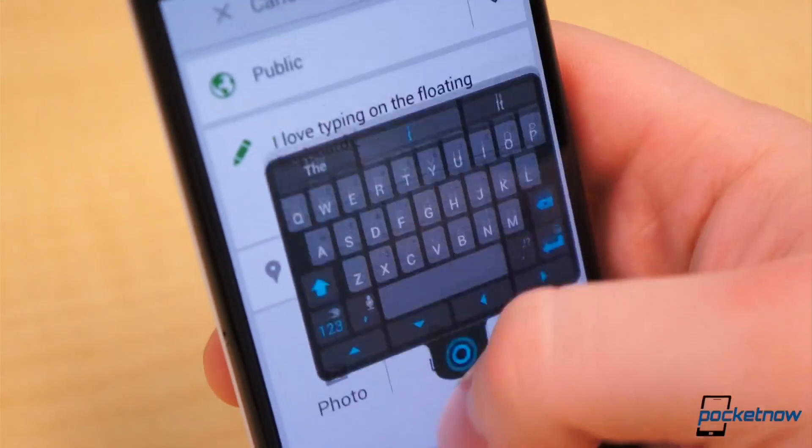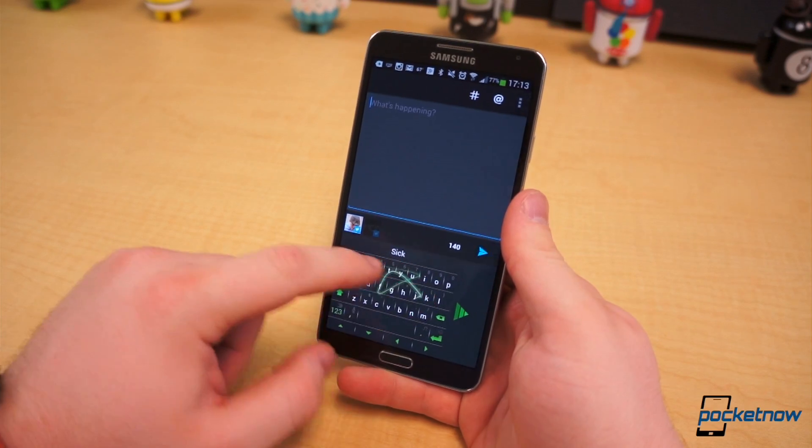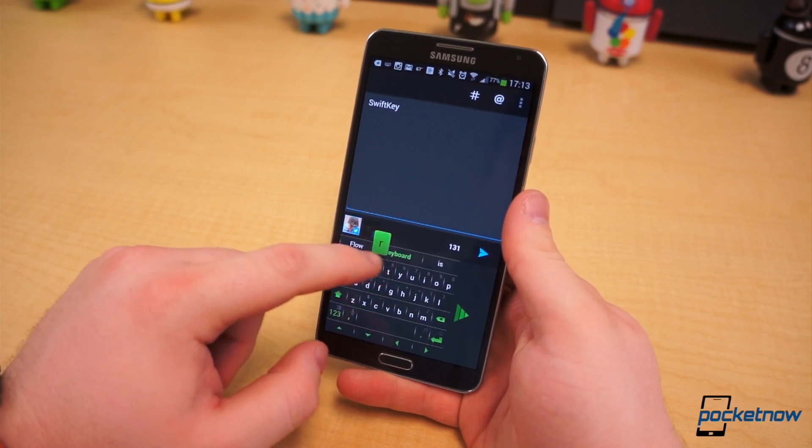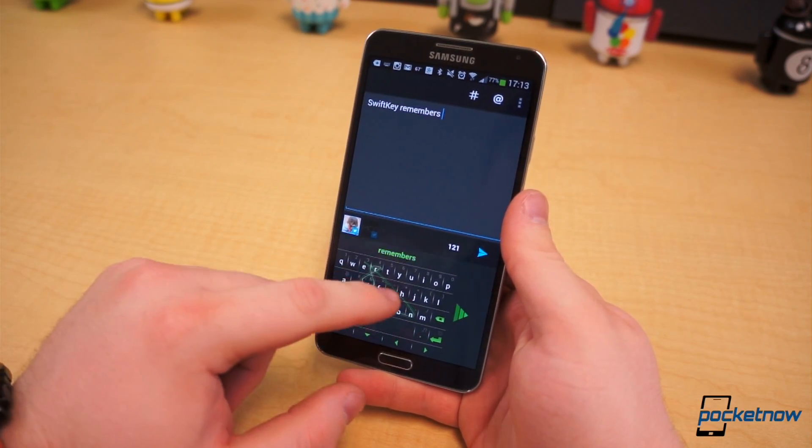Though I do wish the keyboard would stay undocked. Unfortunately, it redocks every time the keyboard is minimized.